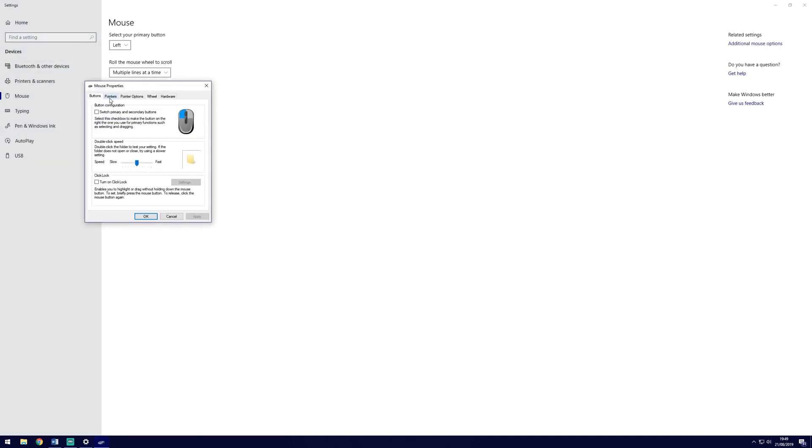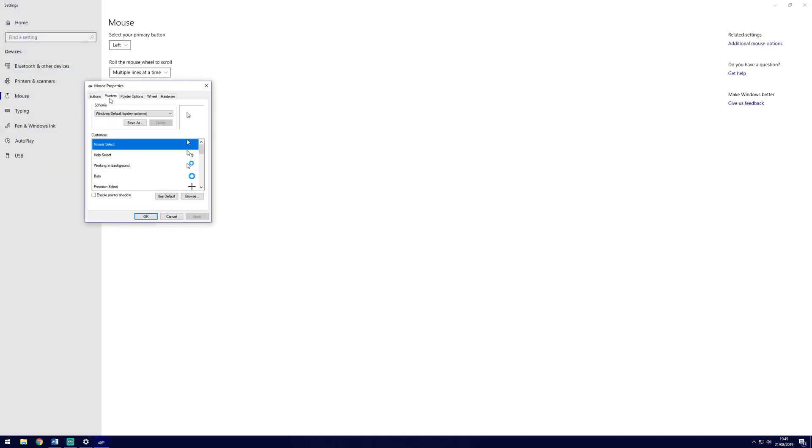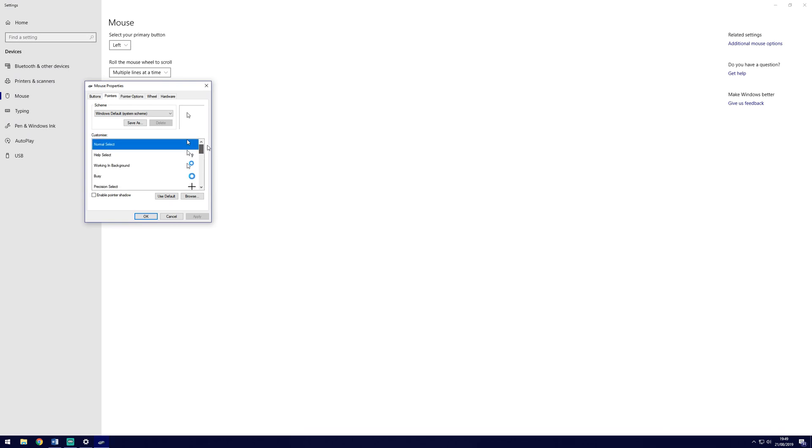Click on the pointers tab and you will now see the current pointers that Windows will be using. You can change any of these by double clicking on them.